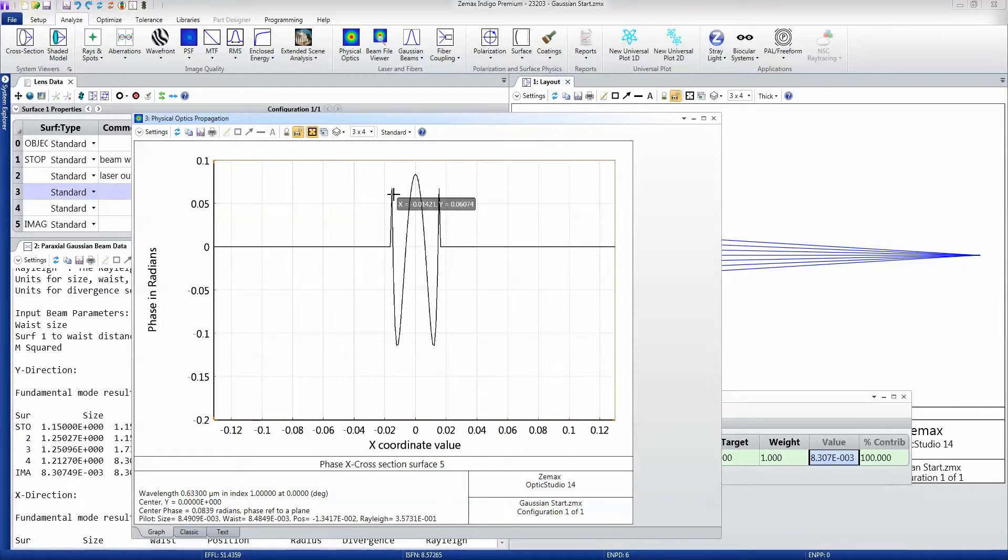That's totally to be expected, of course, going through a spherical lens.